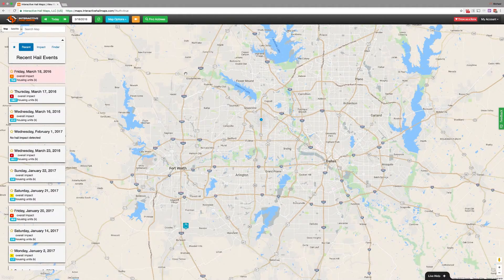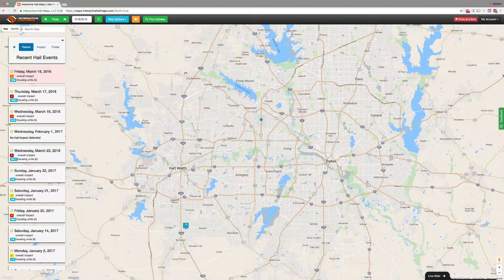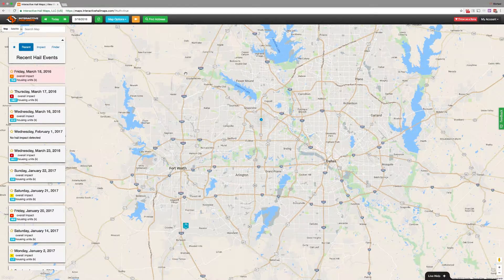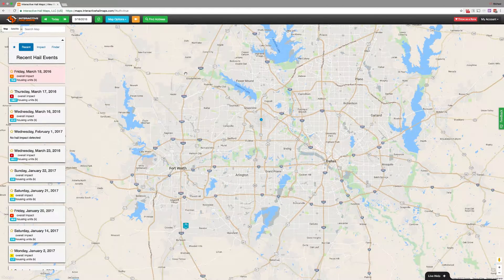Hi everyone, this is Mike from Interactive Hail Maps. Today I want to show you how to overlay multiple hail dates over the same map. All you need to do is zoom into an area — right now I'm zooming into Dallas-Fort Worth — and I want to find all the hail history that occurred in this area on my screen over the last two years.